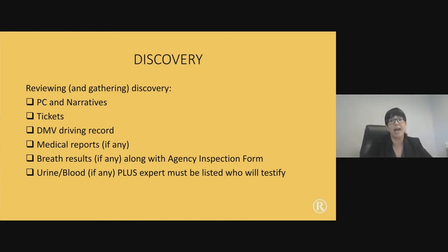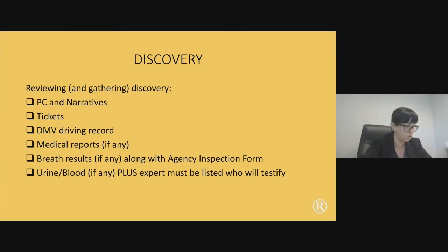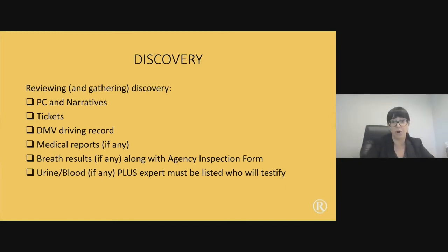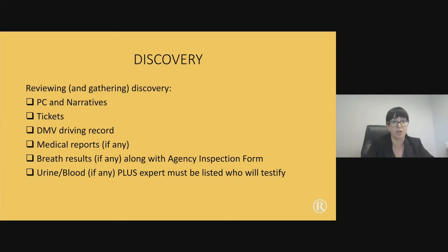You also want to look at the tickets — this is very important, especially for DUI motions. There will always be a ticket for the DUI, but you also need to see what ticket was written for the stop. For example, if the officer says they stopped your client for tints that were too dark, make sure the ticket is for tints too dark. If they say your client was weaving, there should be a ticket for failure to maintain a single lane. If there isn't, you can argue it was a pretextual stop.